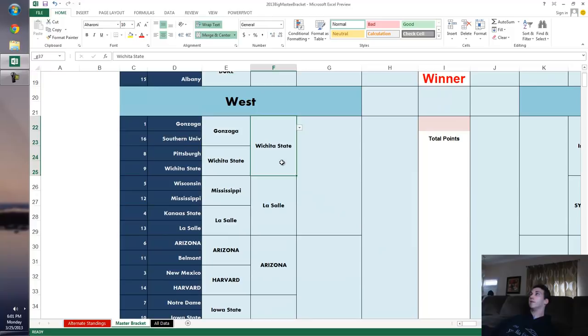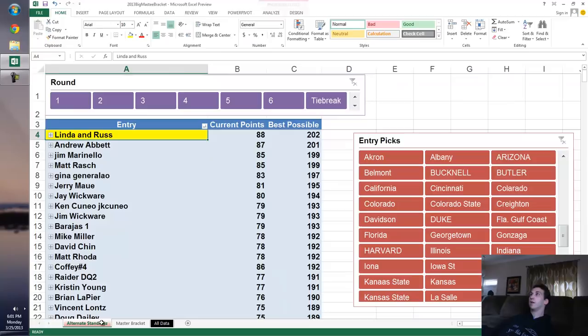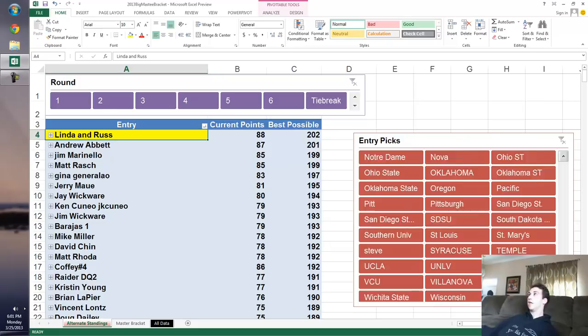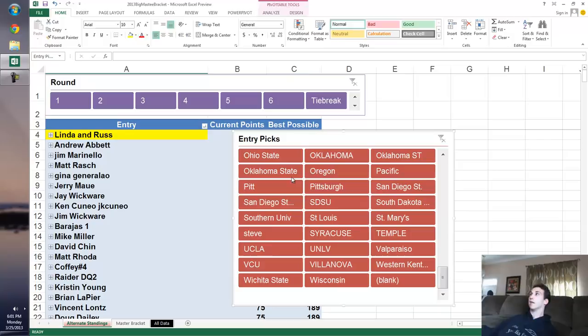Did anybody have Wichita State? Let's go and look within the standings and say, who had Wichita State deep? Because they've got a chance at winning some serious points. I click Wichita State. Sorry if you can't see that because my face is in the way. This is the slicer for all the different teams that can be picked.